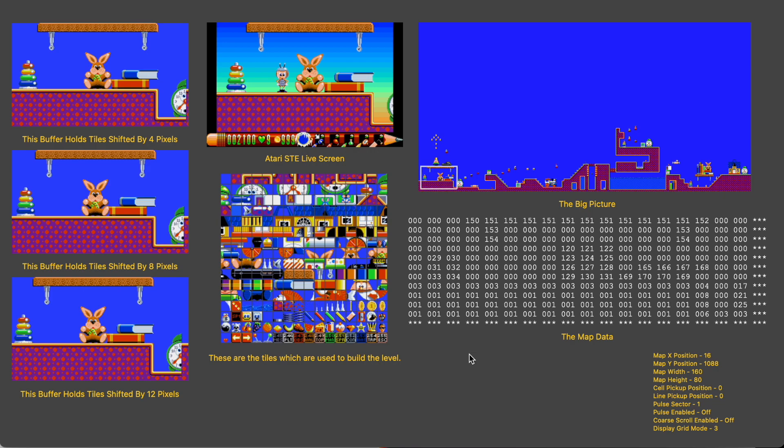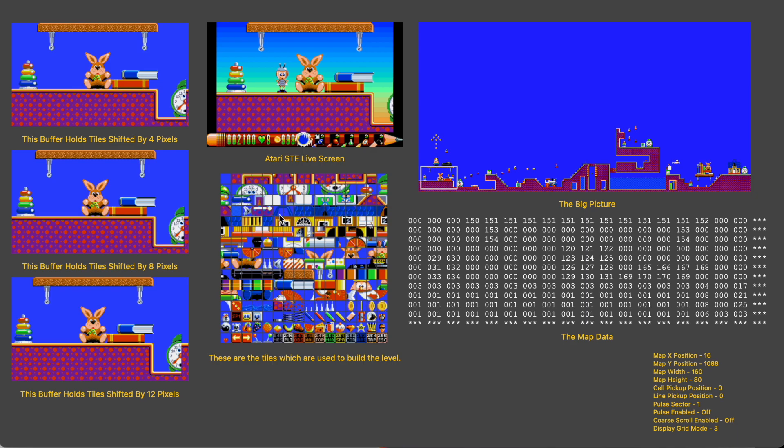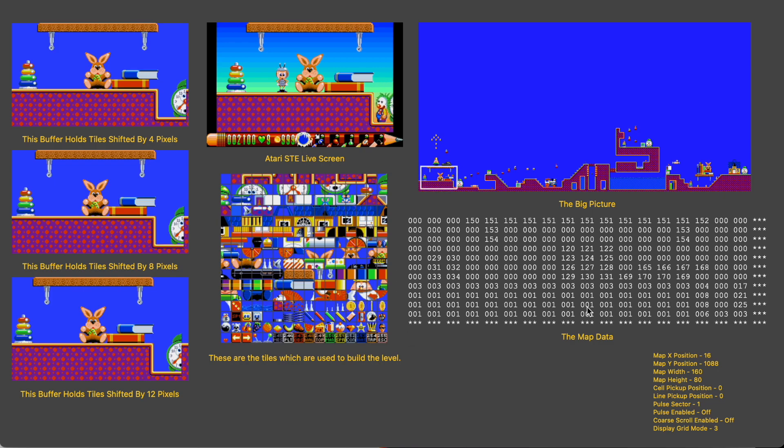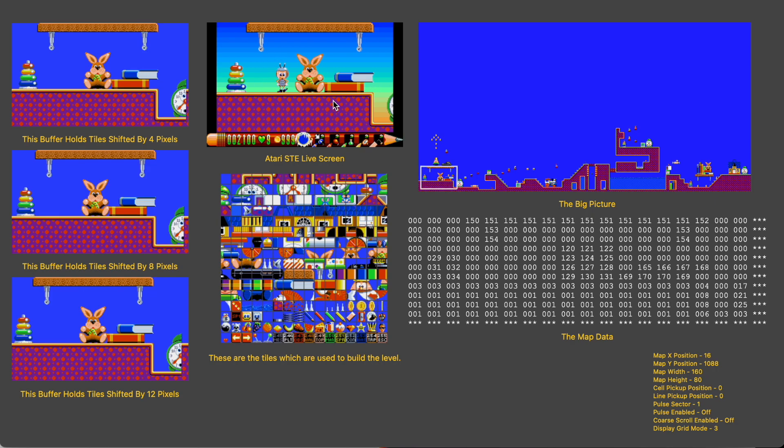So we somehow have to reduce this right down so we have room in the computer for everything else, and we do this by breaking the big picture down into these small tiles here and then using them to build the part of the picture that we're currently interested in. In order to know which of these tiles to use where, we use what we call a map, which is really just a big list of numbers, each of which references a tile. Here we can see the part of the map which contains the tile references which are being used to build the current screen.